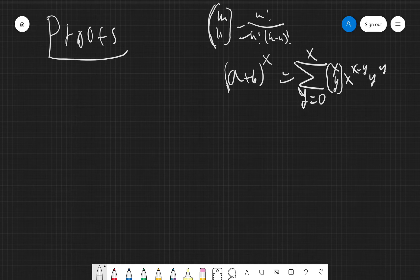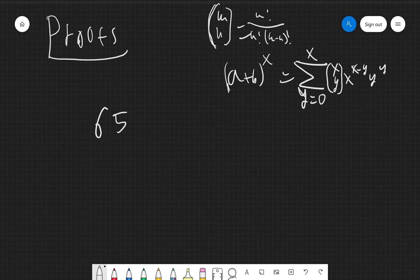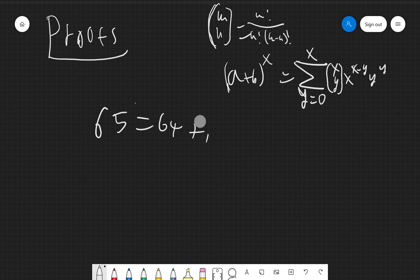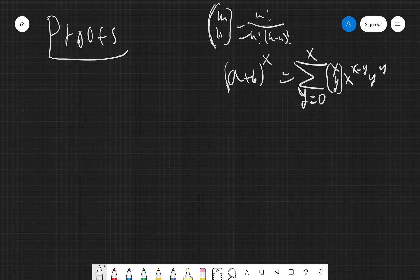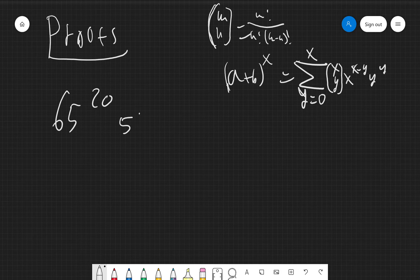The binomial theorem is not usually the best way to go when proving things, but sometimes it's very useful — especially with remainder problems. For example, if you see 65, you might split it into 64 plus 1. A typical problem would be: find the remainder when 65 to the 20th is divided by 512.